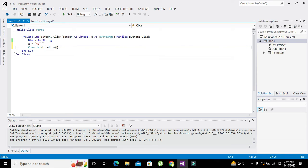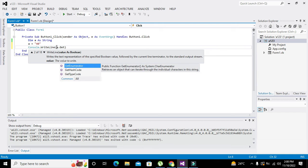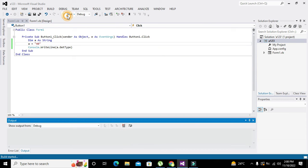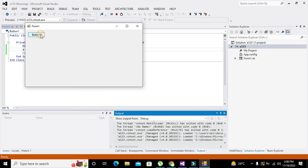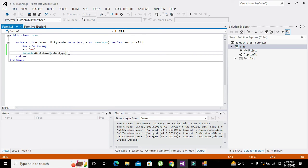Now we will find the type of this using Console.WriteLine and a.GetType(). The Console.WriteLine function will print the output on the output window. Running it, it says 'System.String', because the data type of 'a' is String.